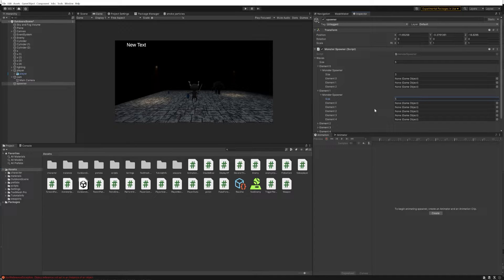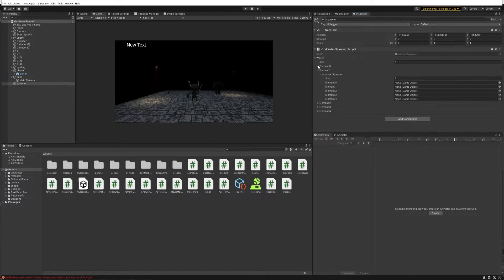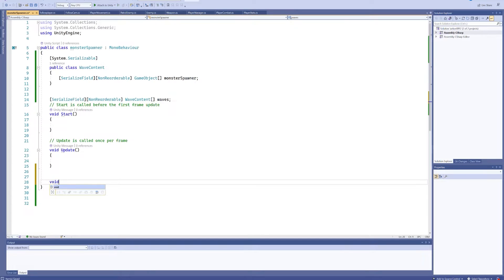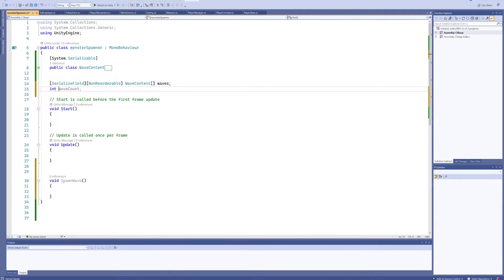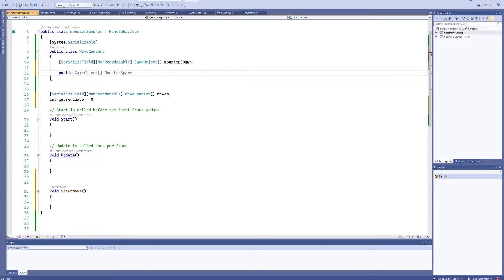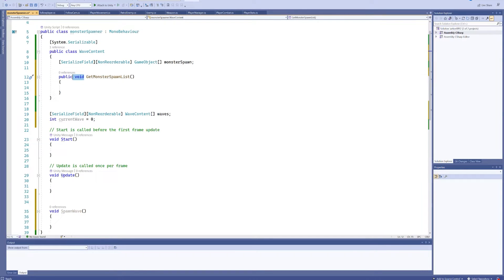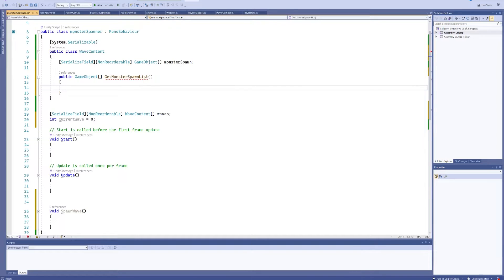We're just going to instantiate these depending on which turn it is, at a random location in a range around the original spawn point — that should be everything for the monster spawner. This should be very straightforward, which after the last couple of videos is very nice to have. Let's make a void SpawnWave function, and we're also going to make an integer currentWave which by default will be set to zero. We'll make a public function GetMonsterSpawnList that returns a game object array.